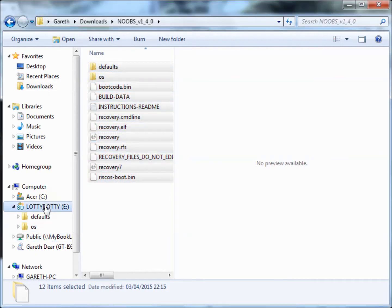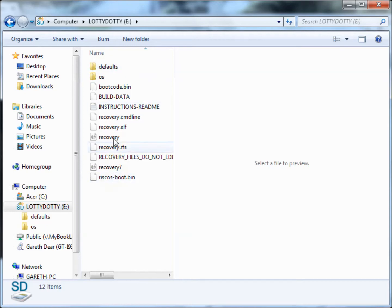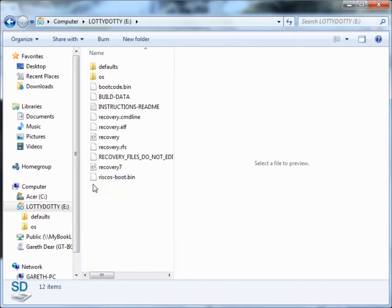Once all of the files have finished copying across, close the Windows explorer and remove the SD card. Congratulations, your SD card is now ready for your Raspberry Pi.